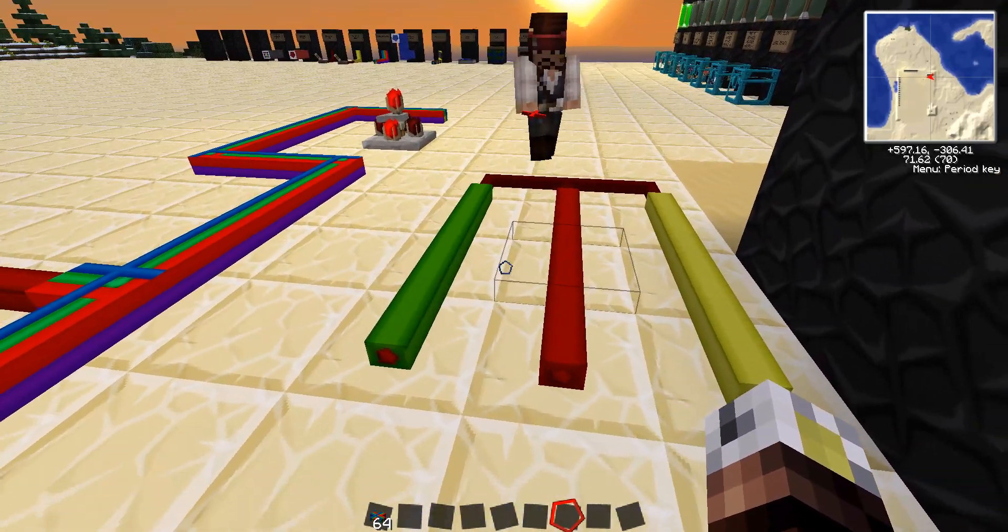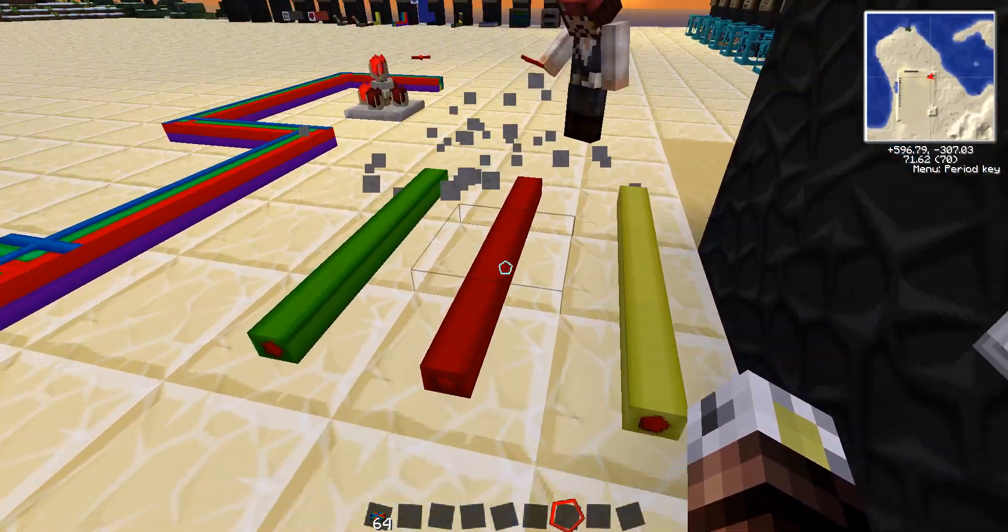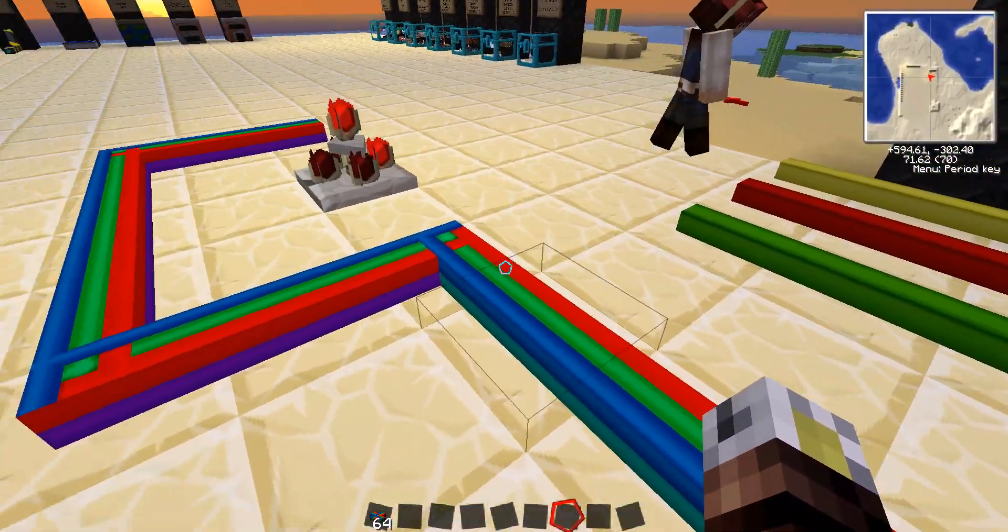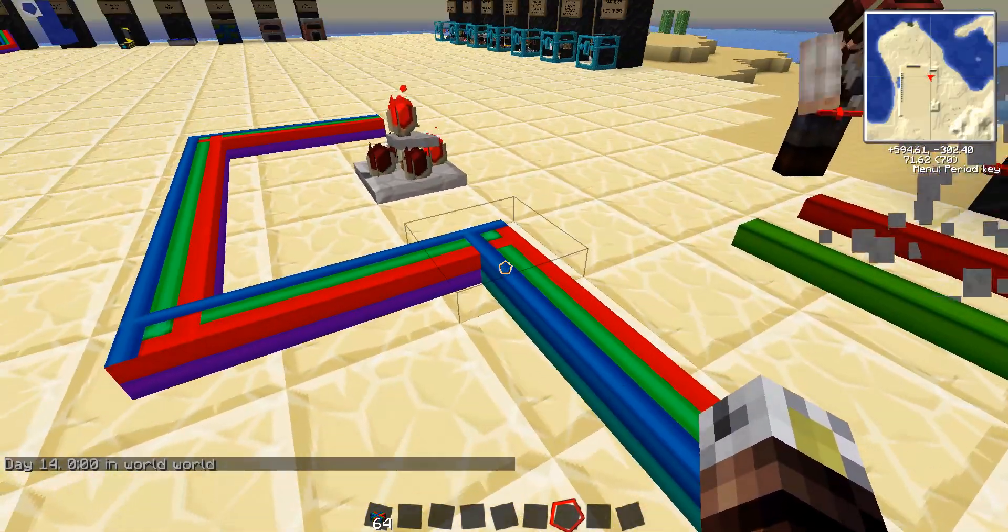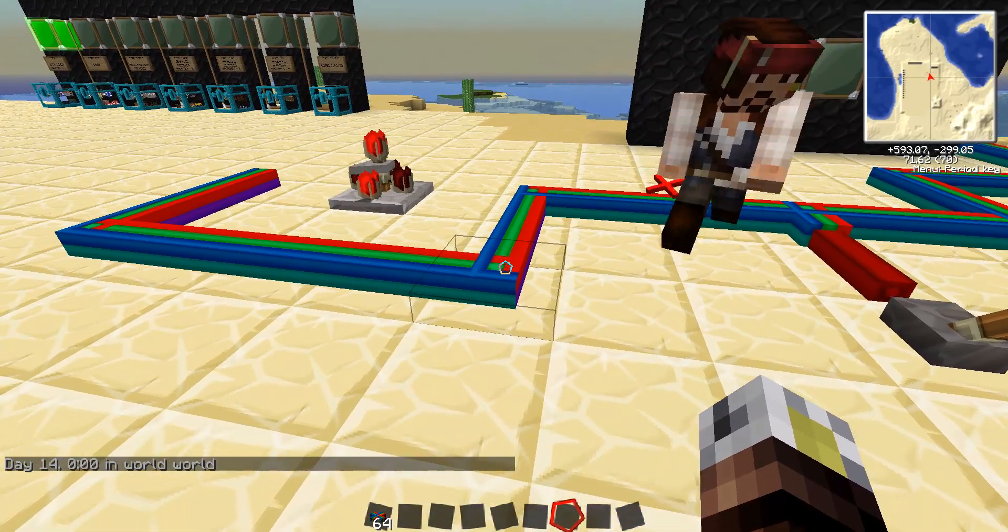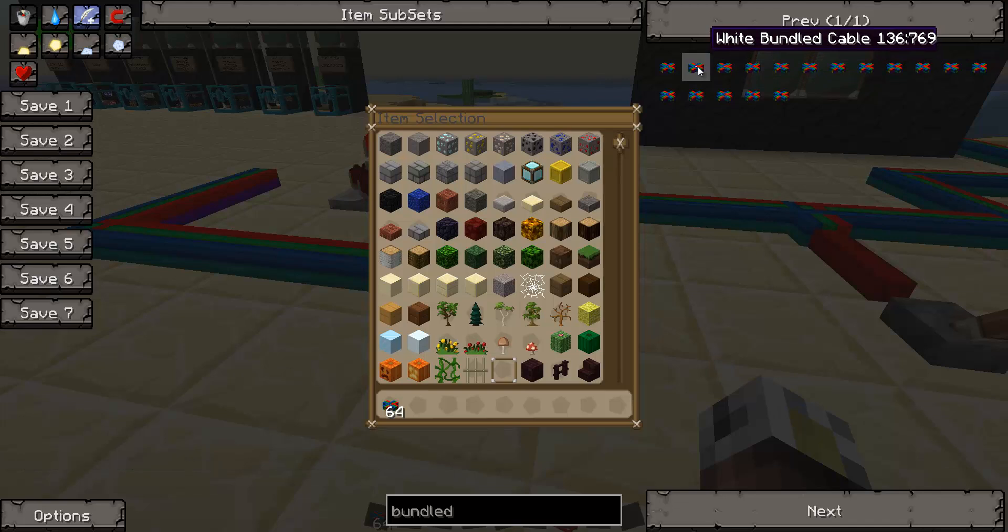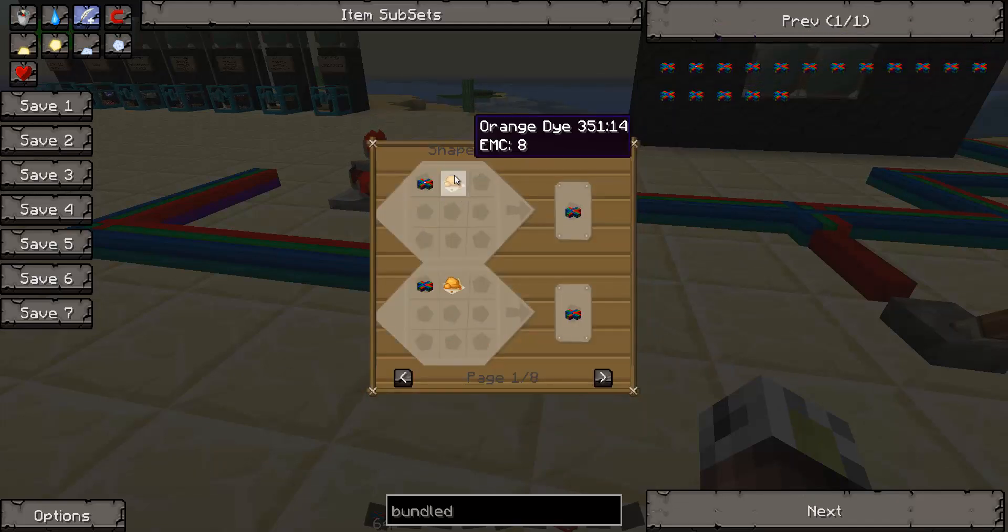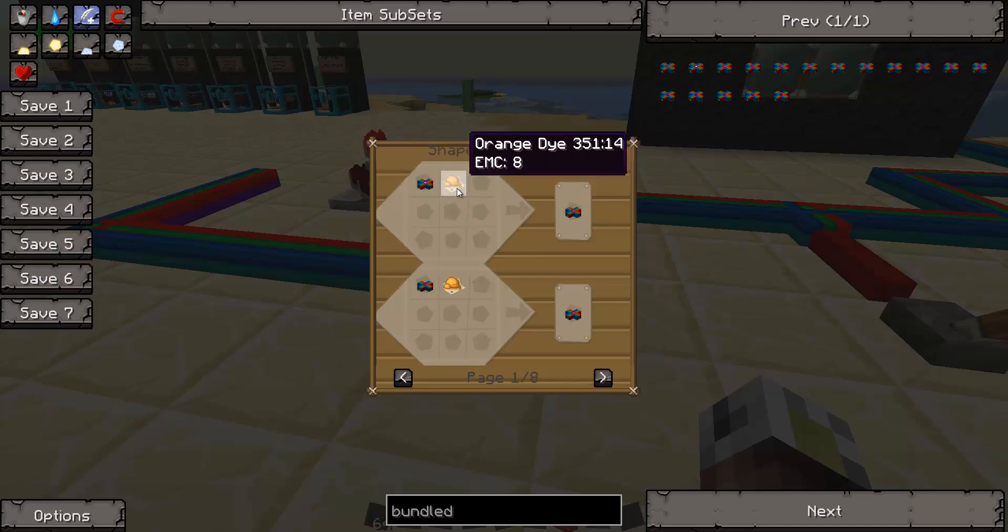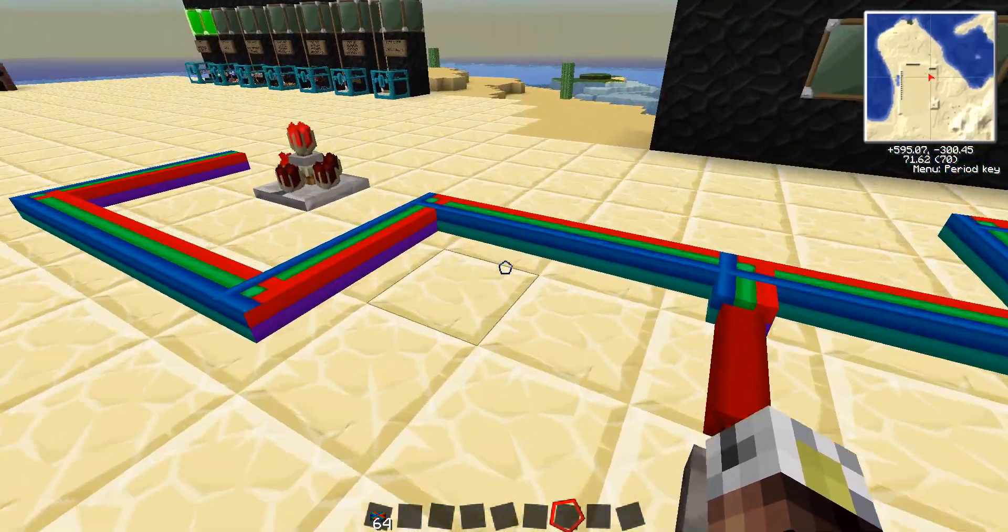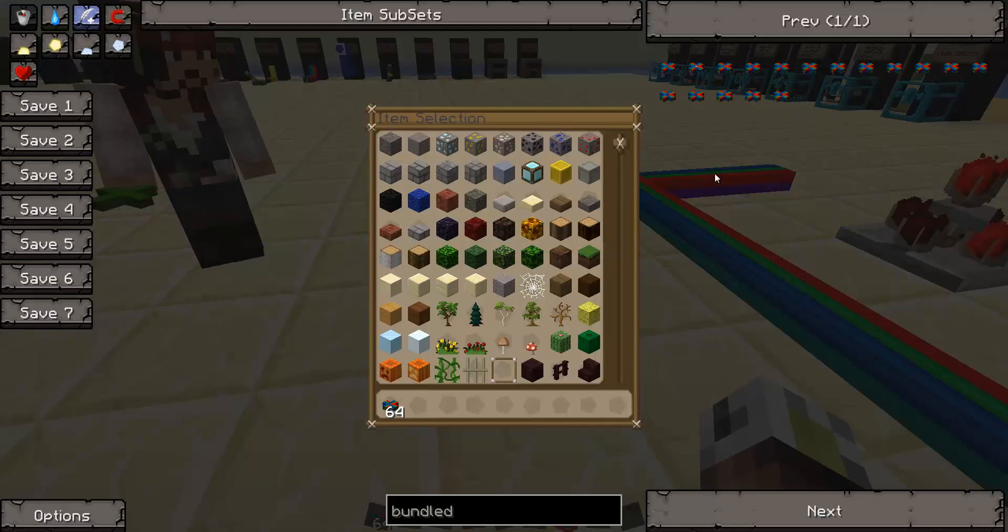Now, it would be annoying to have to run lines of wires for every single color, so that's where bundled cable comes in. And bundled cable holds all 16 of the colors in this one block. Now, there's actually 16 variations on the bundled cable itself, and you can see them up here. And basically what you do is you take a piece of bundled cable and you give it a different color and put it in your crafting table or just your regular inventory table, and it will turn the bundled cable into colored bundled cable.